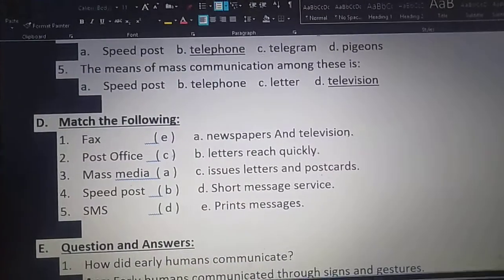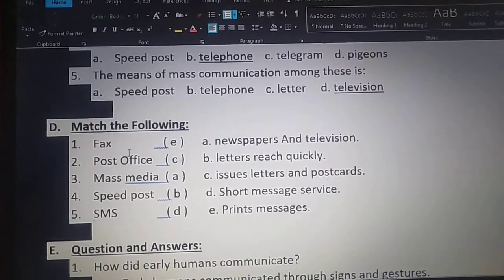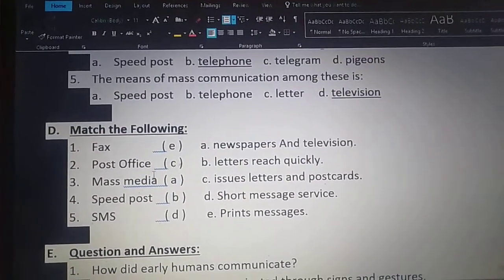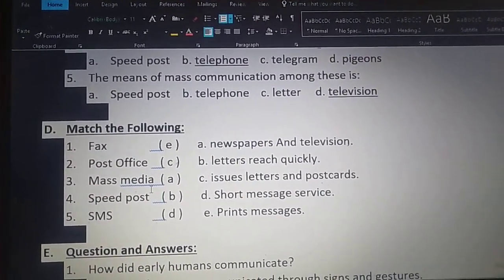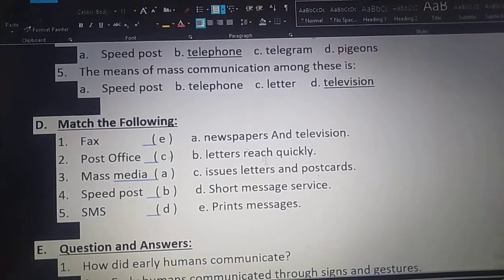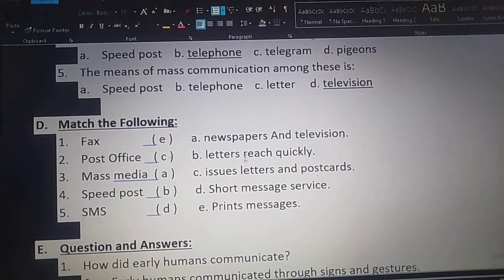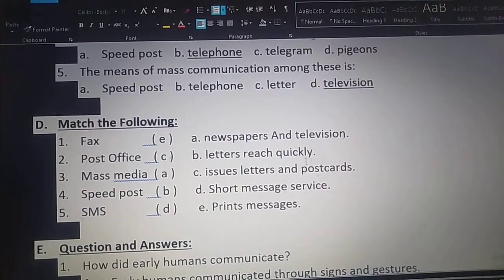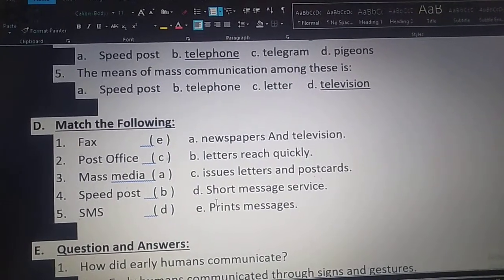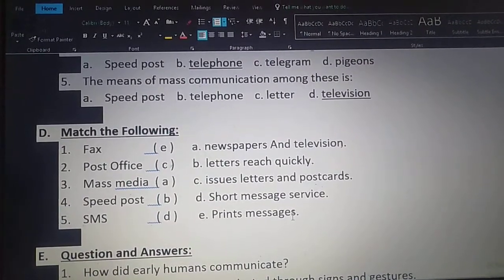See, match the following children. In column A they have given: fax, post office, mass media, speed post, SMS. And in column B: newspapers and television, letters reach quickly, issues letters and postcards, short message service, prints messages.